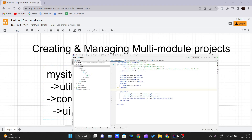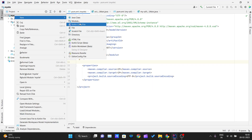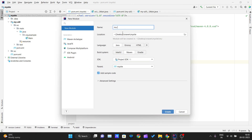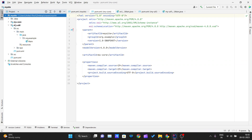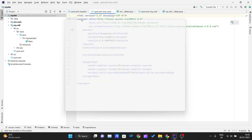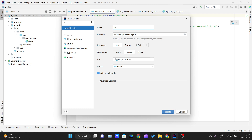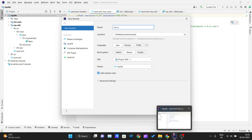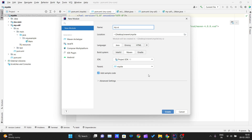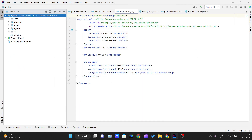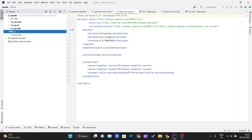Next, I'll create the 'mycore' module following the same pattern — right-click, new module, name it 'mycore', select 'mysite' as parent. Similarly, I'll create the 'myui' module. Now you can see all three modules — util, ui, and core — are created under the main mysite project.